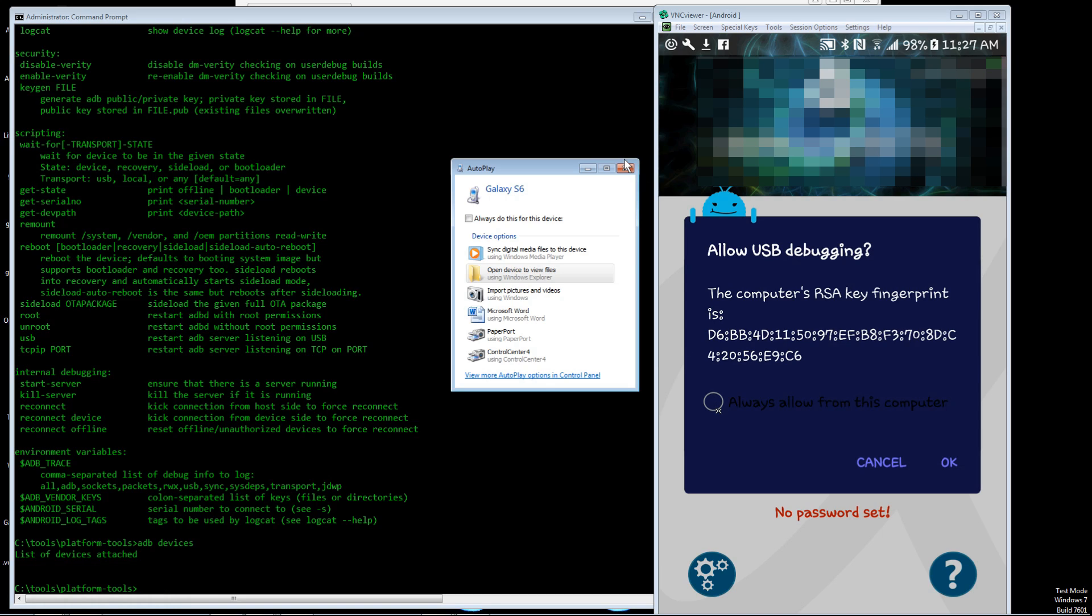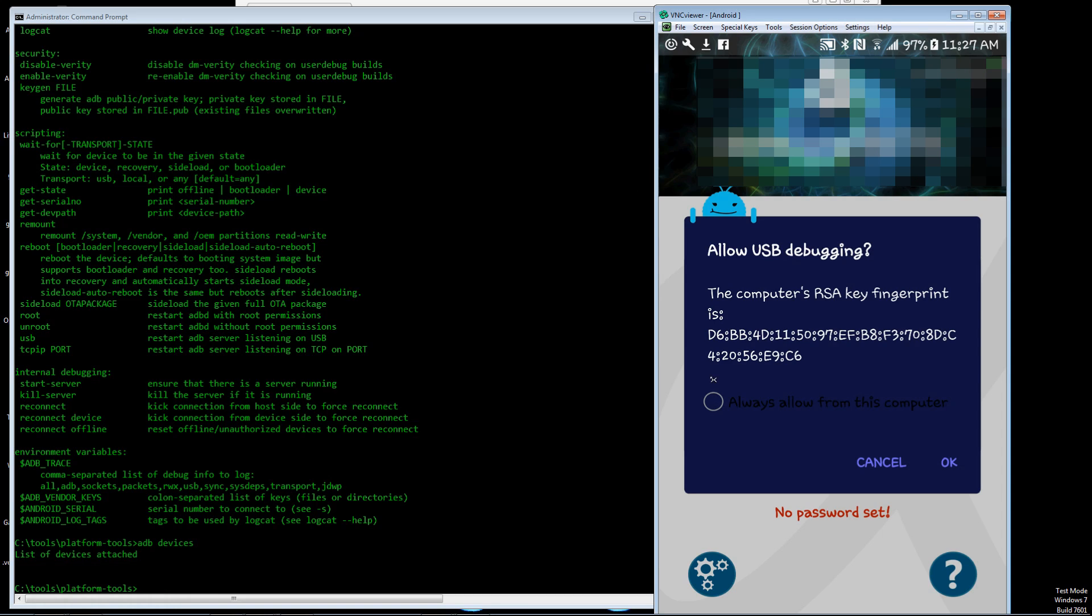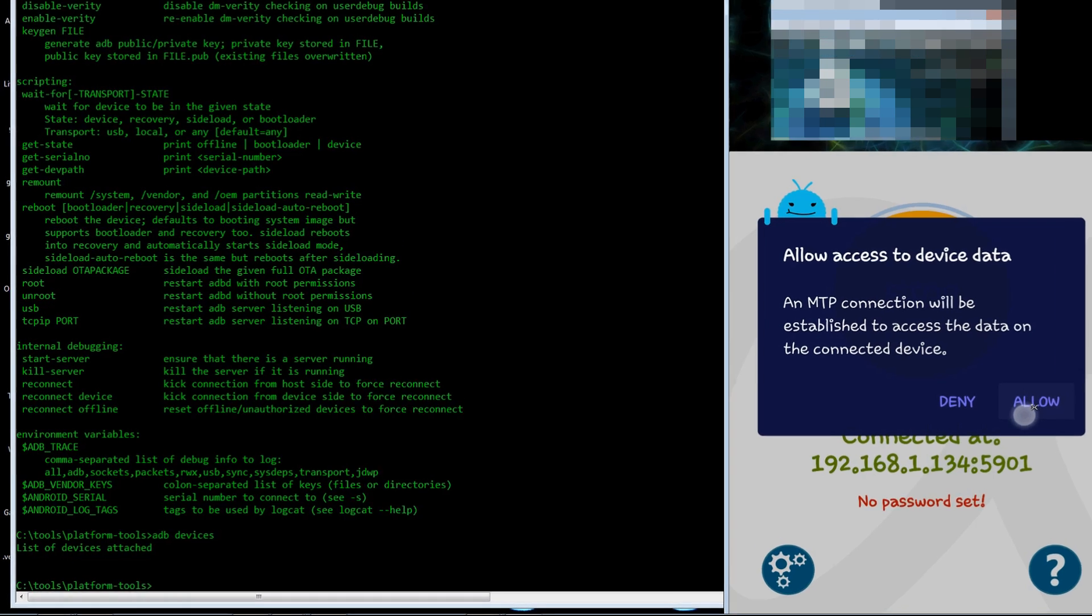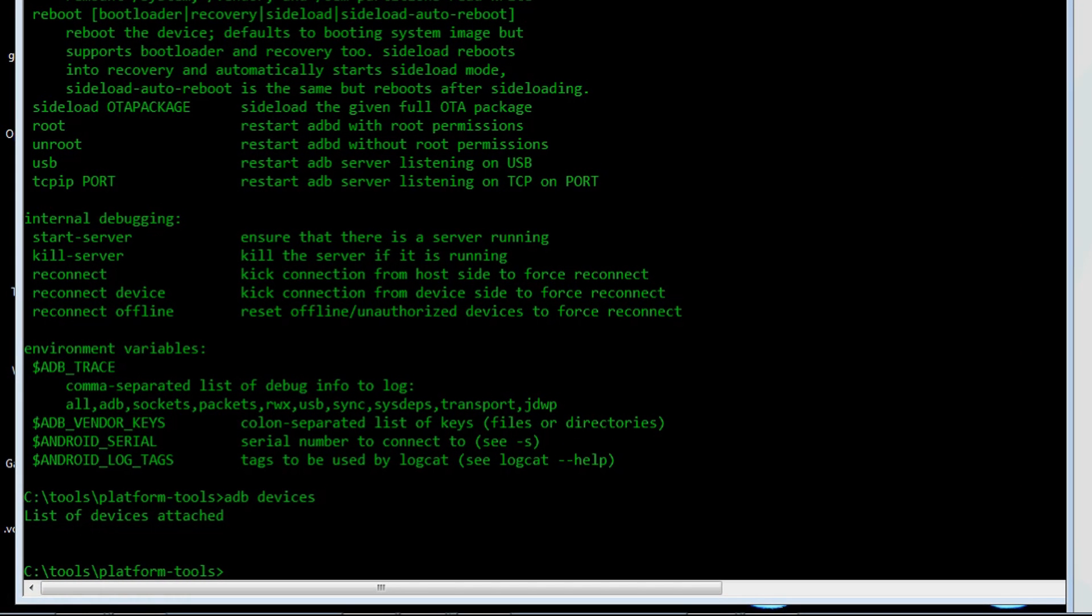Different Android versions and phones will have—sometimes you'll just get a notification and you got to go to the notification area—but you do want to allow USB debugging and you want to allow access to device data.